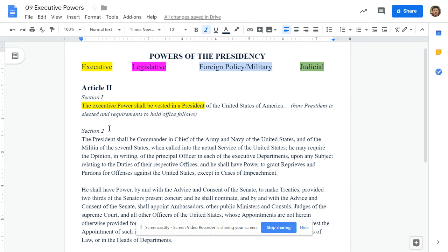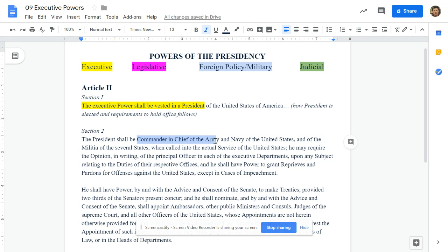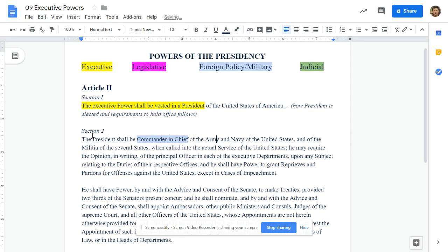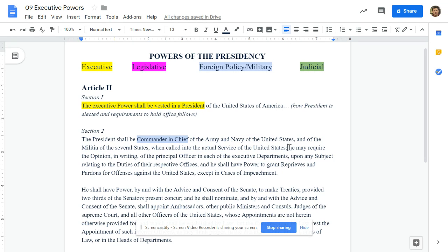Section 2: 'The president shall be commander-in-chief of the Army and Navy of the United States and of the militia of the several states when called into the actual service of the U.S.' What we're going to focus on is commander-in-chief. That obviously falls under military, so grab your color for foreign policy/military. On the backside, you can flip over and just put 'commander-in-chief.' If you want to add Army and Navy, you're certainly welcome to.